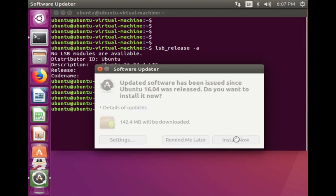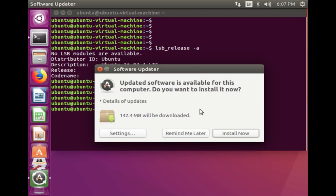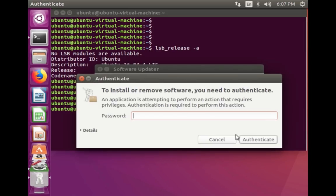Then close this window and install the updates. This update is actually for the packages which are already installed in this system. Enter your password.